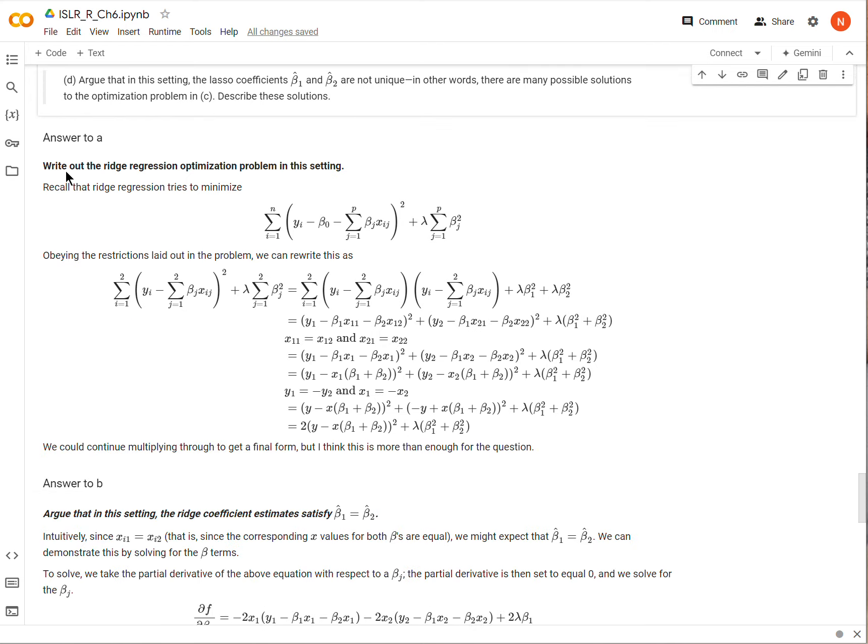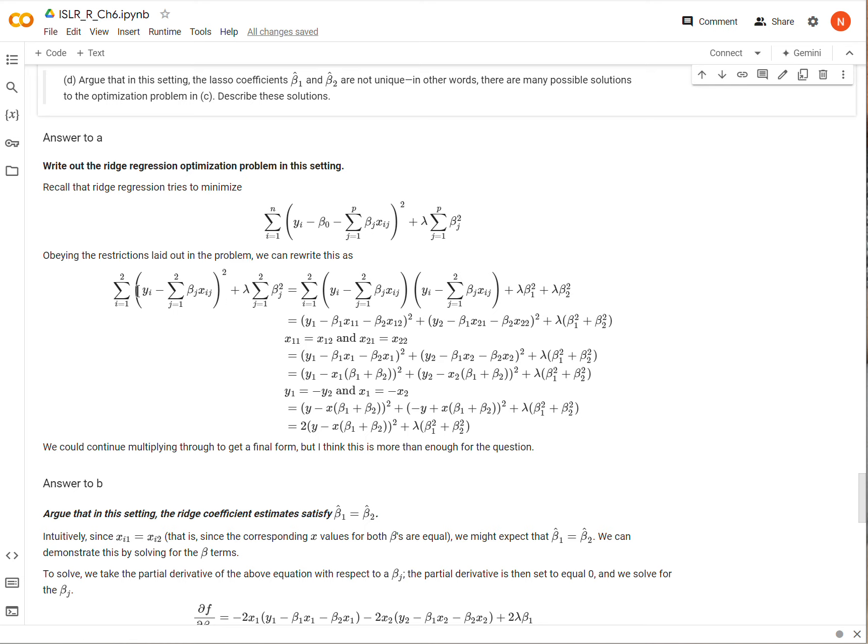Let's go through these different parts. First, we want to write out the ridge regression optimization for this setting. Generally, we have this for the ridge regression. We're trying to minimize this loss function here for ridge regression. Because we only have n equals 2 and p equals 2, we can expand that out. We can expand it out without it becoming overwhelming because we just write all of this out.